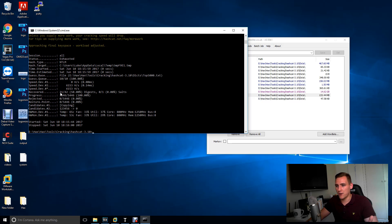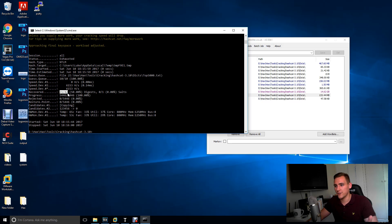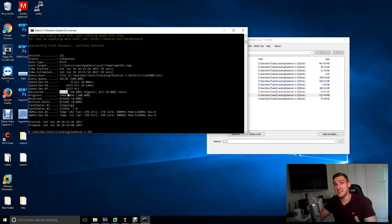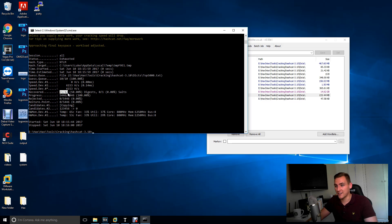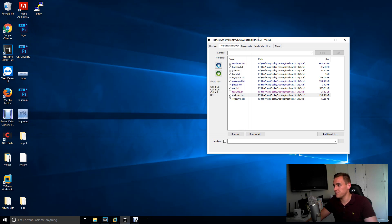And straight away it found 21 out of 42 passwords. As I said, I have no idea what this ntds.dit file actually is and the users in it. And that cracked it in 10 seconds, 21 users. So powerful.